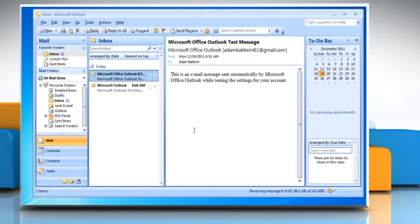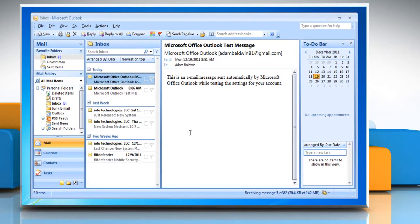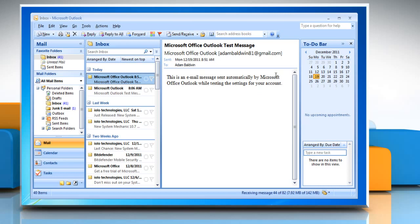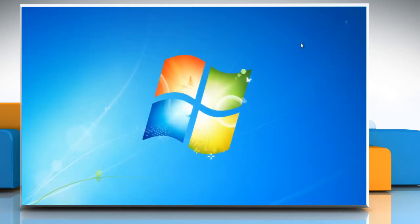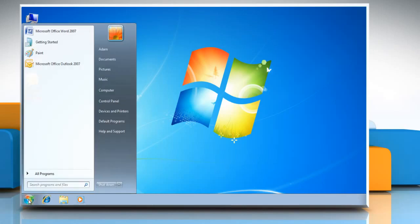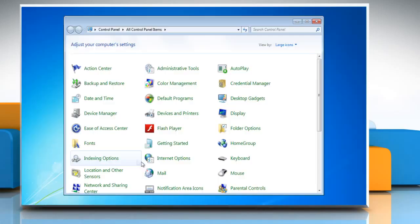Outlook will take a couple of minutes to update all your emails. Your account is now completely set up. To add another account to a new profile, close your Outlook session, click start and open control panel. Click on mail.